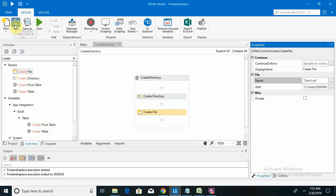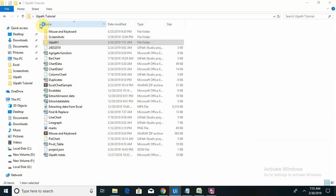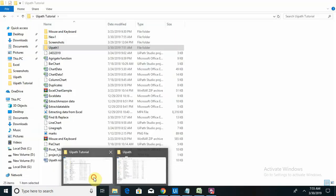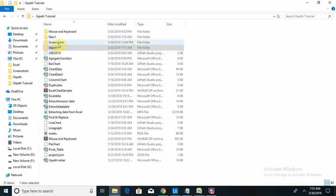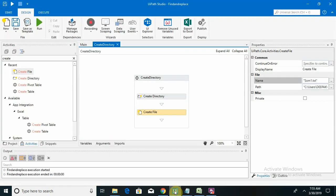I have to save it and run my file. Now we have to check if that folder is created. You can see New One folder is created, inside that new one, someone is created.